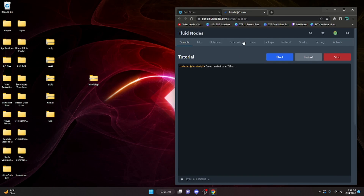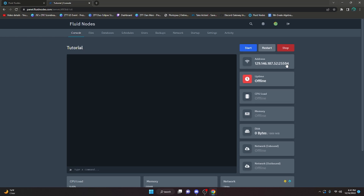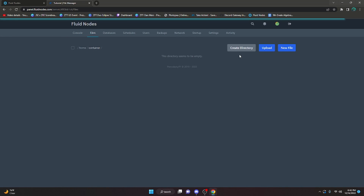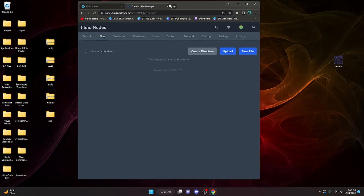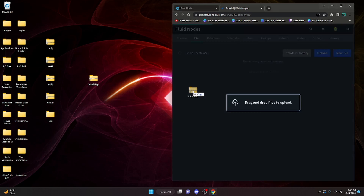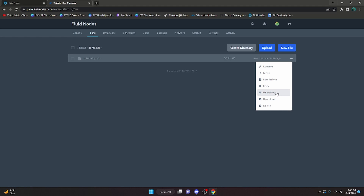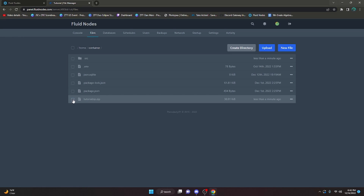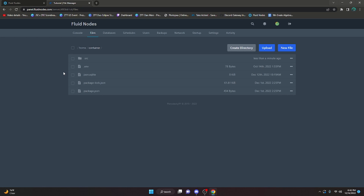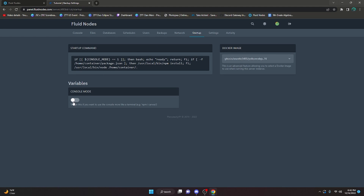Keep in mind the IP shown is the IP of the node you selected - it is not your IP, so it's fine to show others. To upload files, click on Files in the panel. Don't select the file options - just drag your zip file directly onto the page. It will upload the zip, then click the three dots and click Unarchive. After it loads, all your files will be there. Delete the zip folder, and delete anything else you don't need. Then go to Startup and make sure Console Mode is OFF - if it's on you'll have to run manual commands.